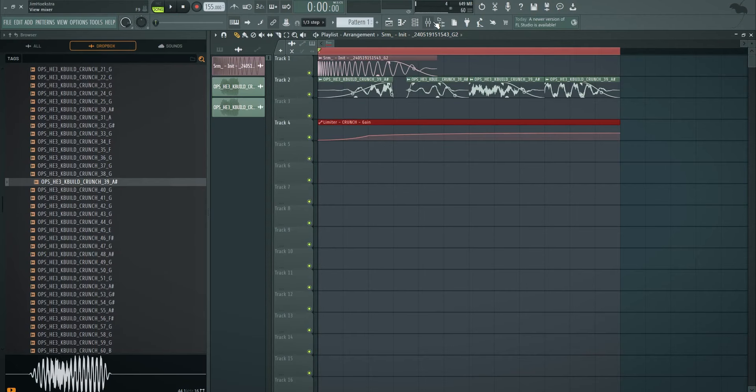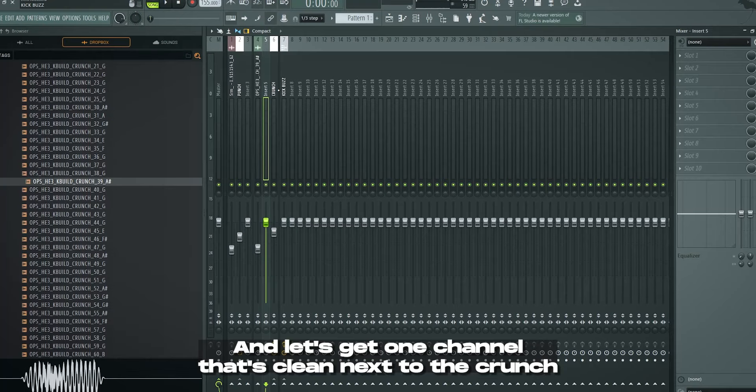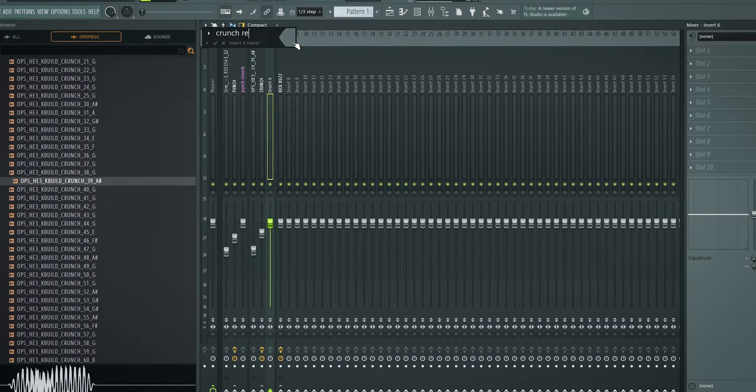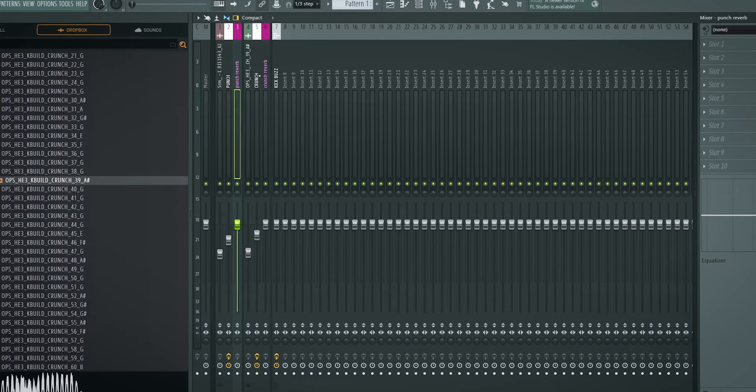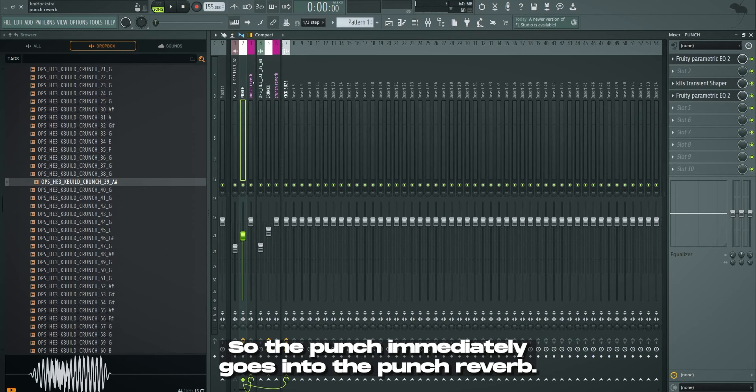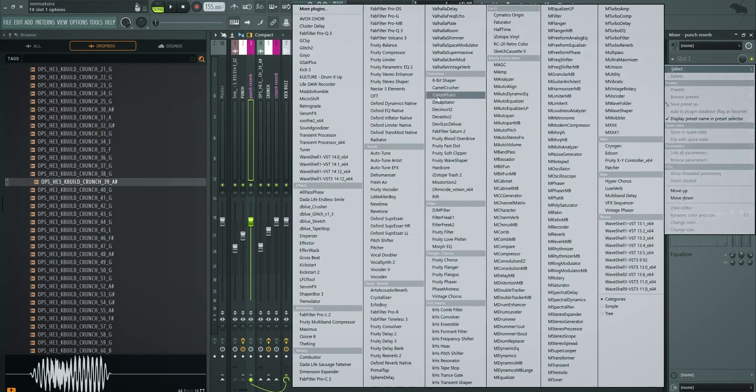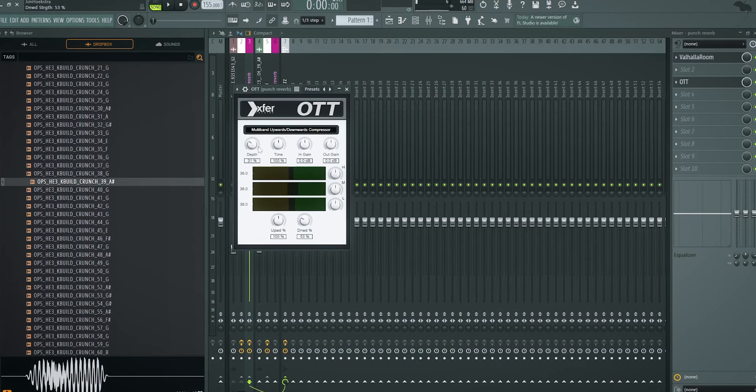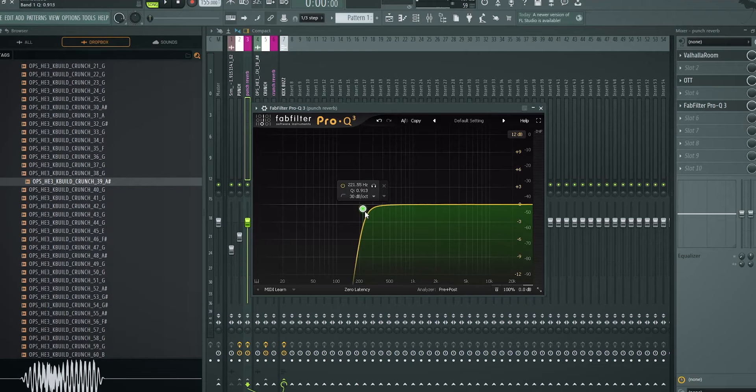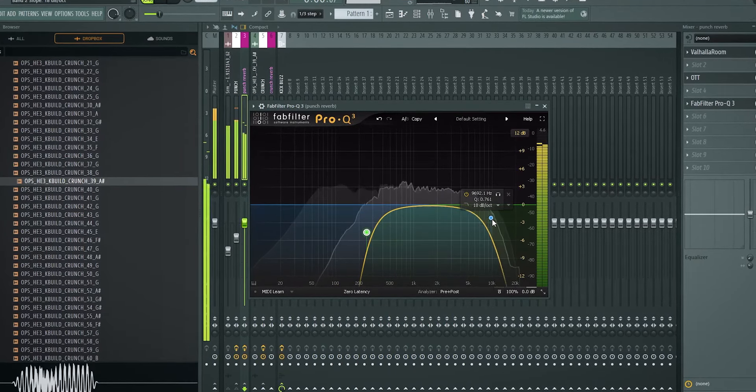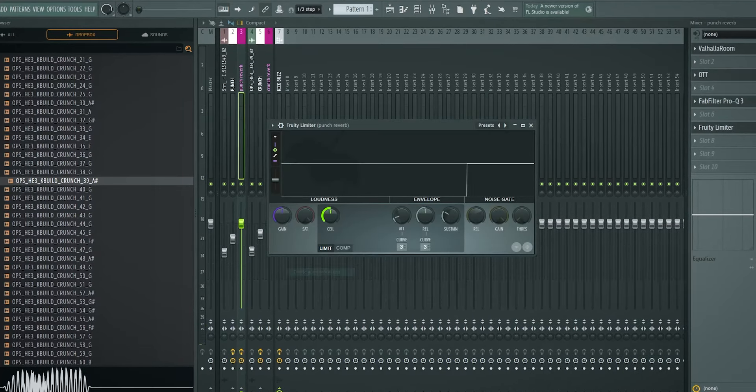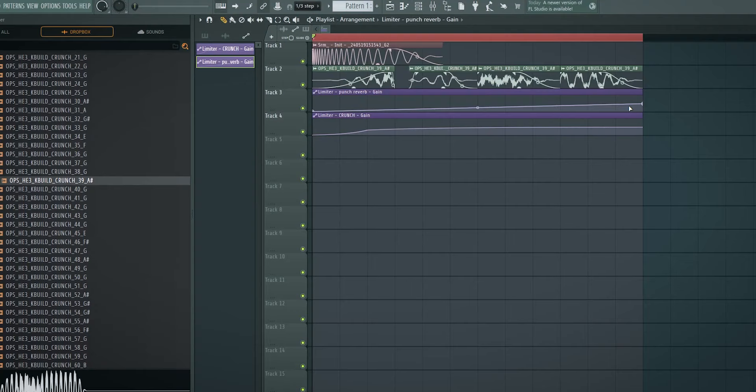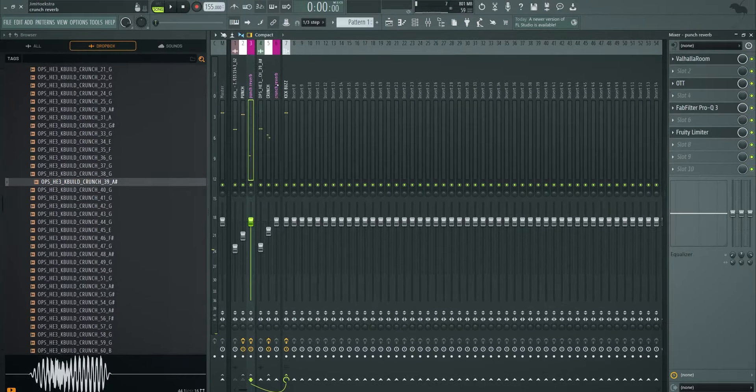It's time to work on reverb. Let's just get one channel next to the punch right here and let's get one channel that's clean next to the crunch. Punch, reverb, crunch, reverb, boom. Punch reverb will go into the kick bus, obviously the crunch reverb as well. So the punch immediately goes into the punch reverb and in here we're going to make it 100% wet. So let's use Valhalla room like this. Then I always add OTT like this. Just take down these two knobs. Then I add an EQ, remove the bass, remove the highs. Something like this. You can always tweak it later. Limiter, gain automation, no ceiling. And then we're just gonna make this open up. And control it later.